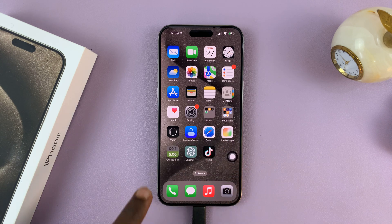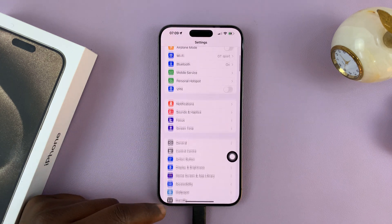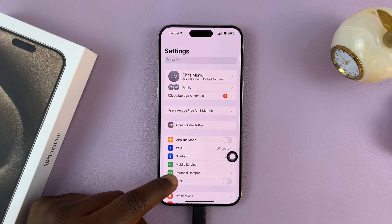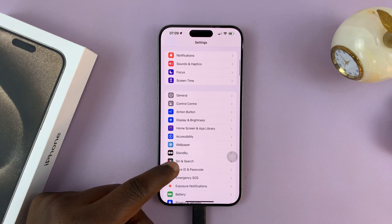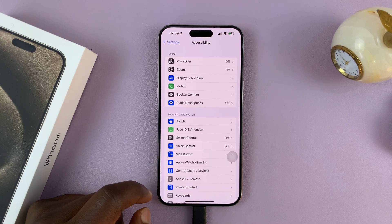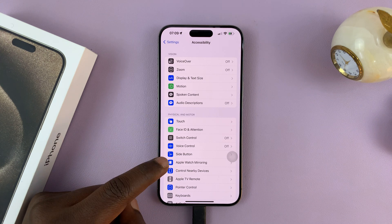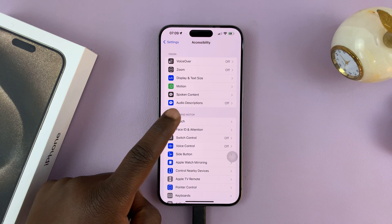To turn it off, go to Settings. On the main Settings page, scroll and find Accessibility. Tap on that. Under Accessibility, tap on Touch.